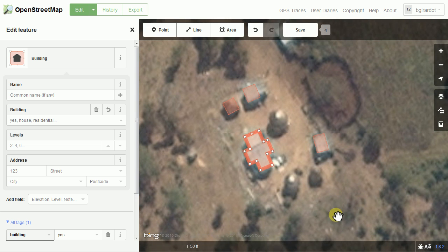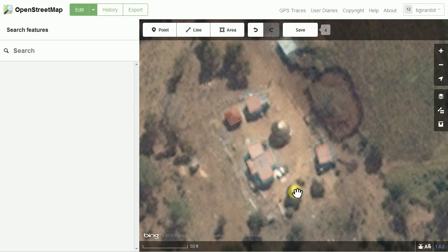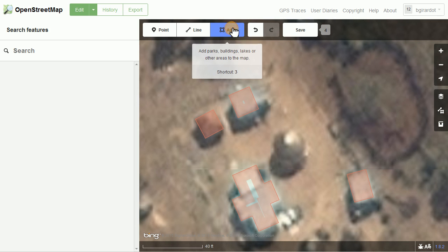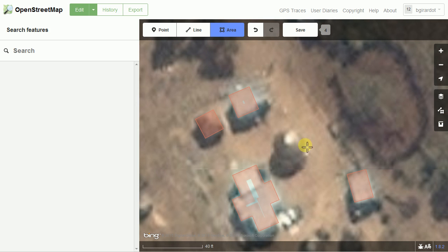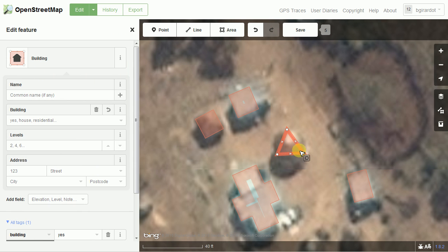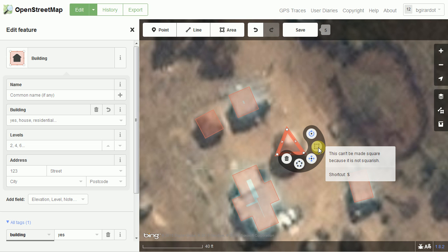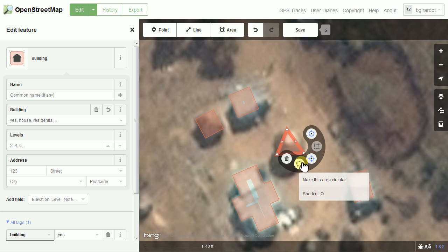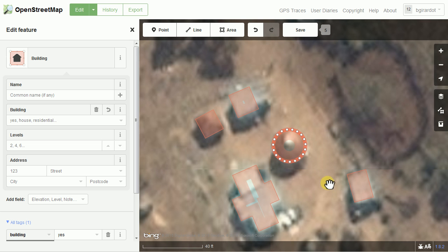That's all there is to mapping square buildings. However, we have some round buildings here, so I'm going to show you how to map those — it's a very similar process except for one slight difference. Get the area tool, and on round buildings, instead of trying to draw all the way around it, the best way is to draw a triangle and put the corners of the triangle on the edges of the round structure. Draw a triangle, double-click to finish. Mark it as a building. Normally you'd click square, but this one can't be made square. There's another option to make it round — you can use the O key on your keyboard, or just click the round icon. Now you get a nice round building.